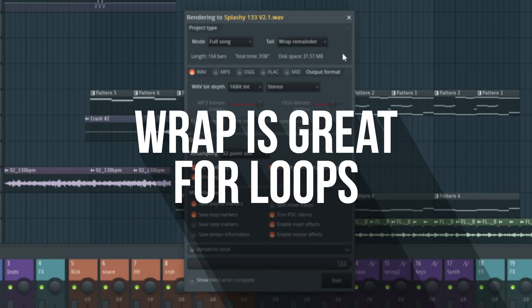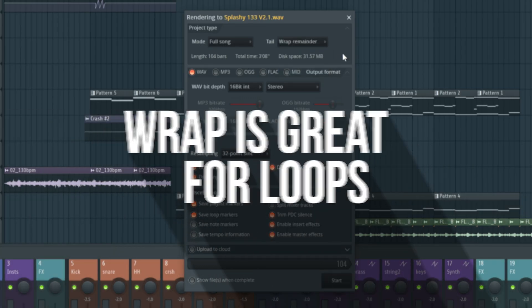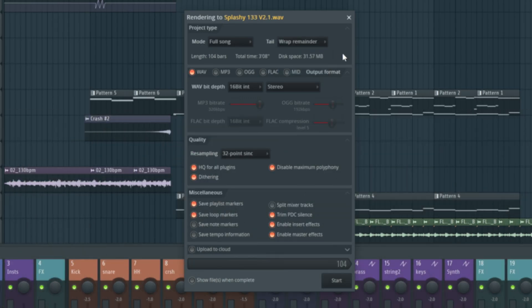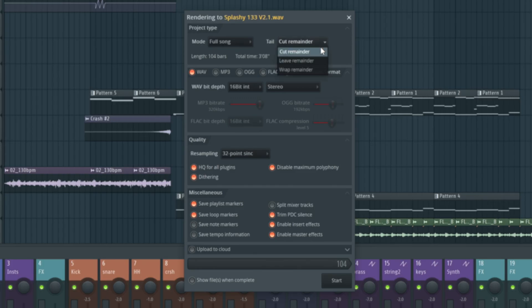You're better off to leave the remainder and then cut the file down afterwards or do something like put a gate on your master to cut it off automatically. Wrap remainder would be perfect for loops. If you ever put a loop in and you hear some of the tail come back in at the start, that's because it's wrapped remainder on the end there. So we are going to have leave remainder.